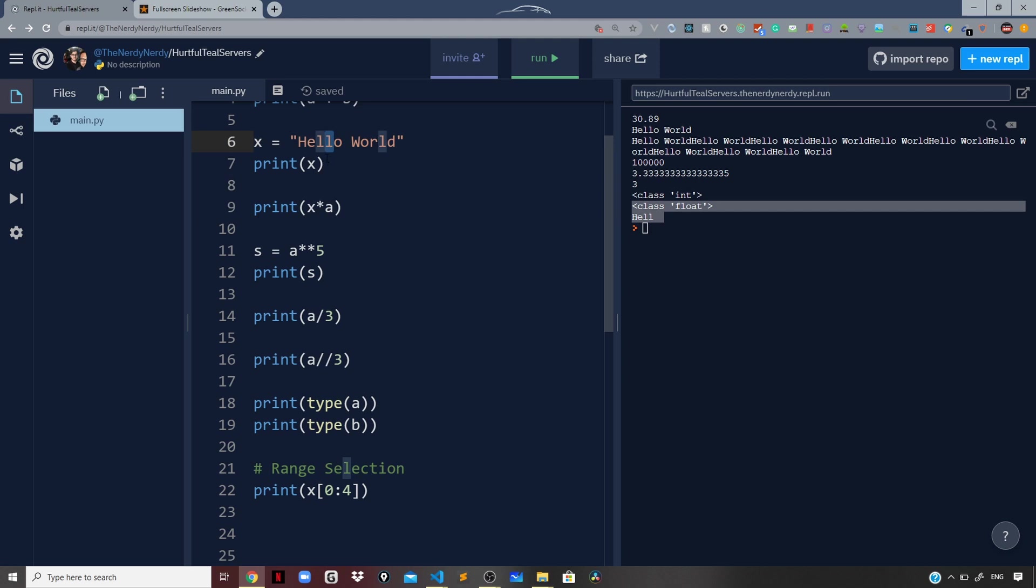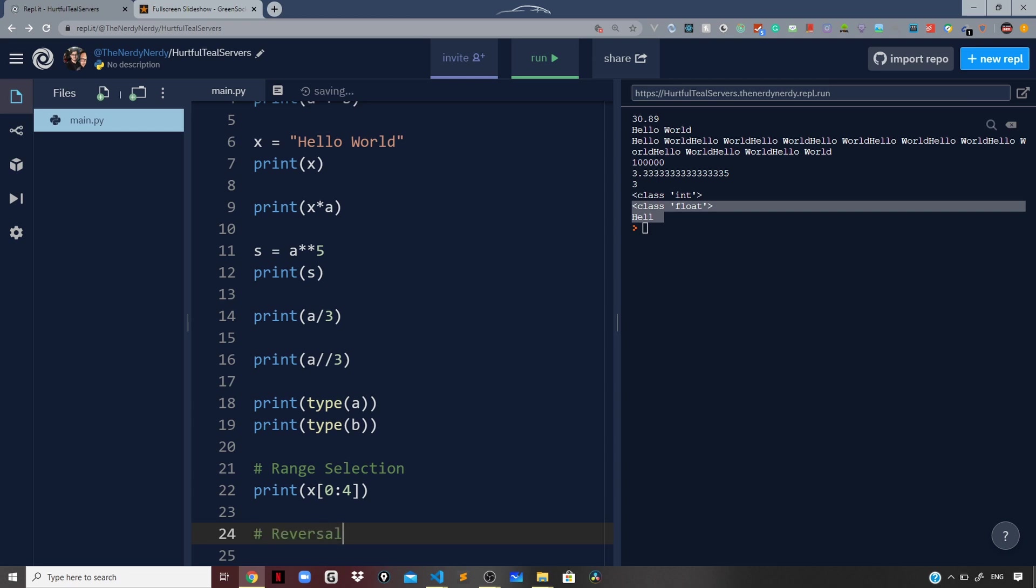What if I want to reverse the string? You must have seen that in other languages like Java, C, C++ you may require a loop to reverse the string. Here in Python we can directly reverse the string using range selection. We will discuss everything about range selectors in great depth, so no worries for now.